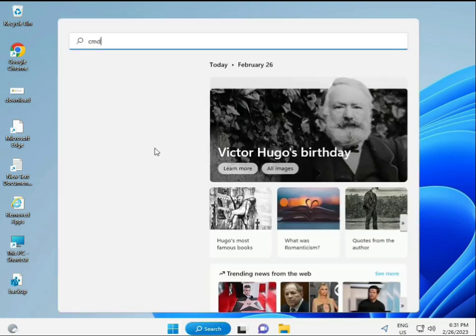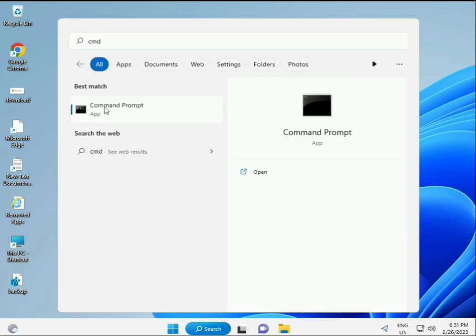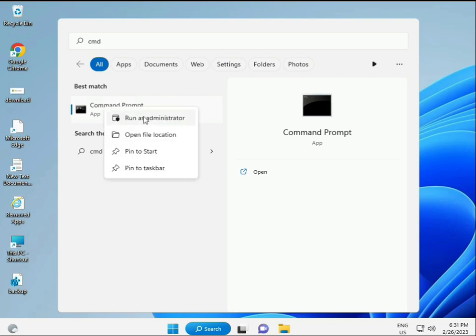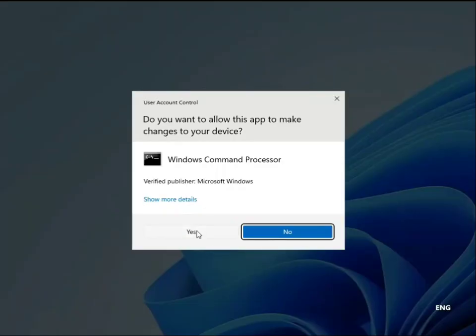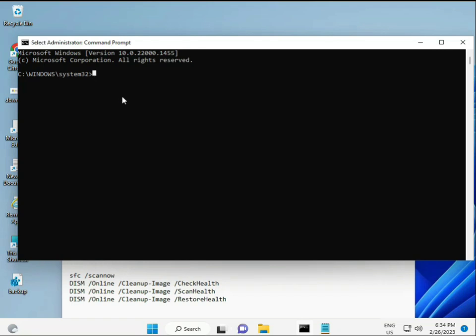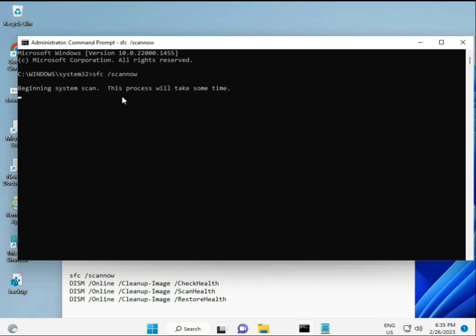Click the Start button and type CMD, then right-click and select Run as Administrator. This gives you full permissions. I have some commands to repair corrupted Windows files.